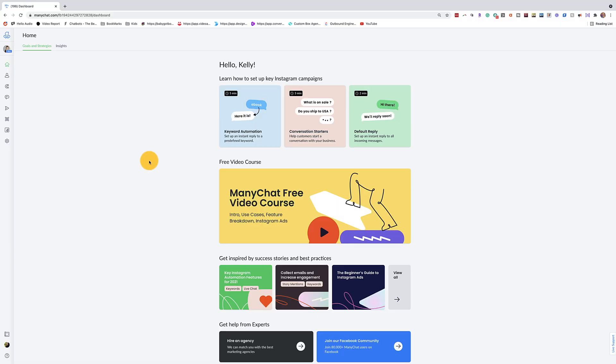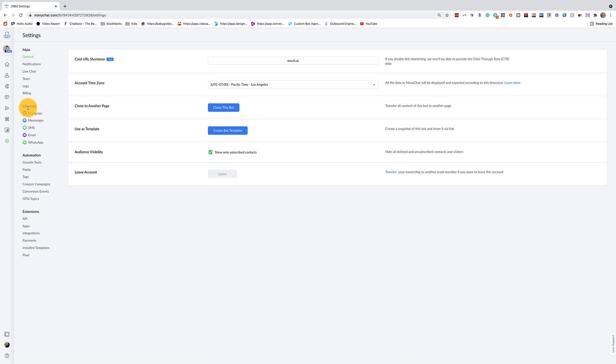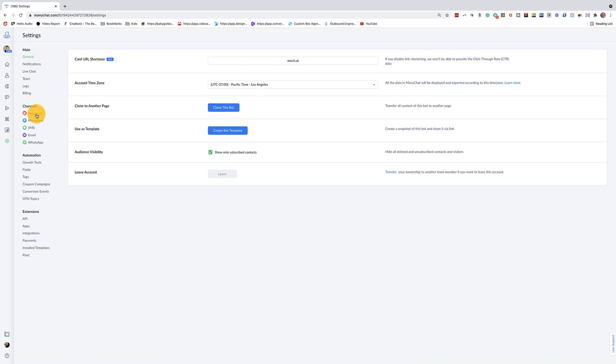Today I'm going to show you how you can use a really cool little trick called story mentions. So if someone mentions you in their Instagram story, you can send them an automated message using these Instagram automations. Without further ado, let's jump in. After you connect your ManyChat account to Instagram, go over to the left side and click on Settings, then go to Channels and click on Instagram. Go down to Story Mention Reply and click Edit.